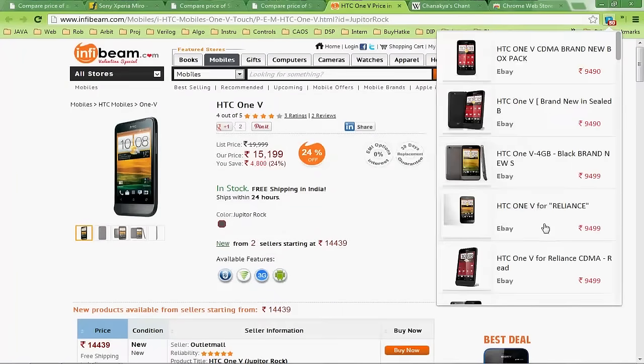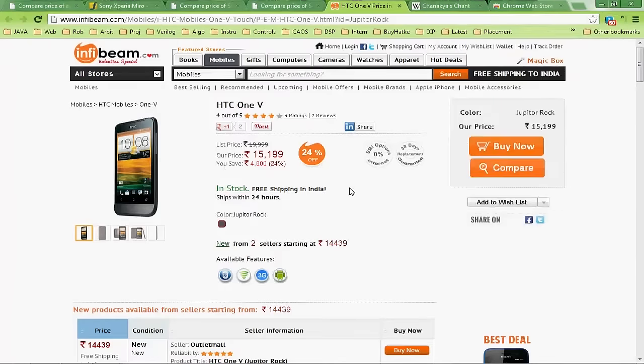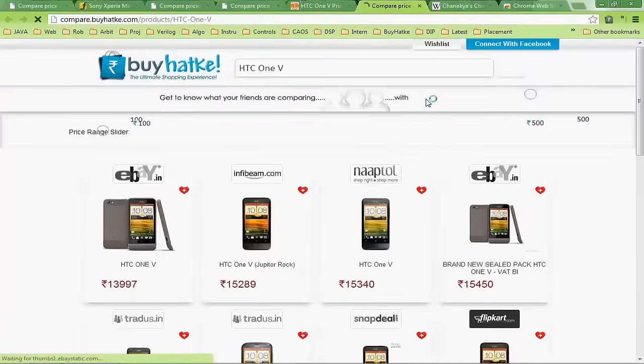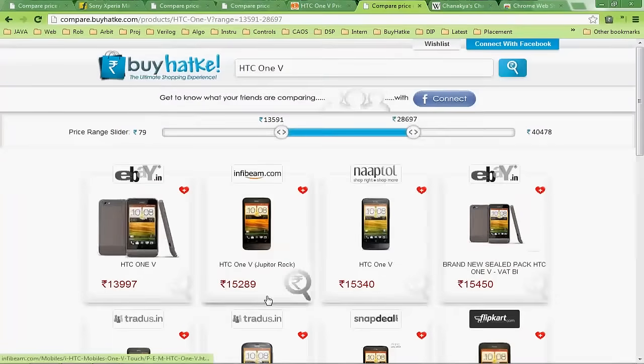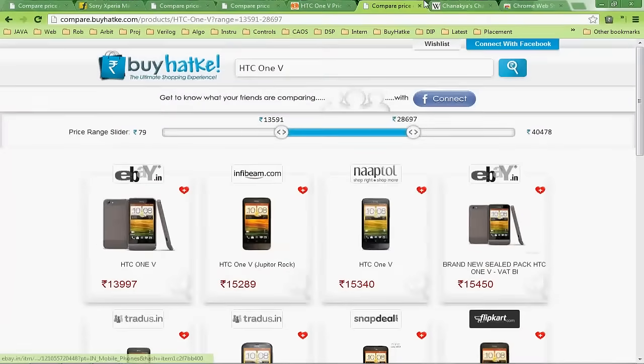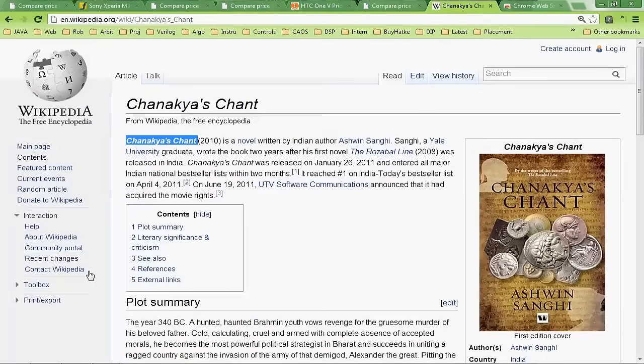For example, here you have InfiBeam showing the same results through the BiHatK extension button. You even have the compare now button on all e-commerce portals so that you can click it and simply get the results.